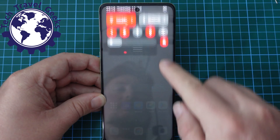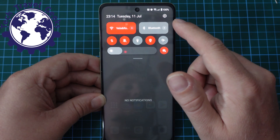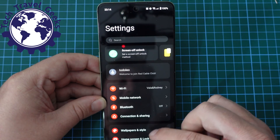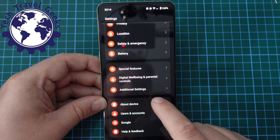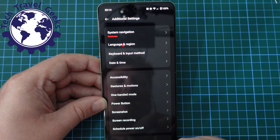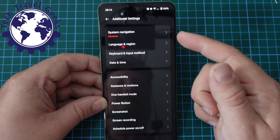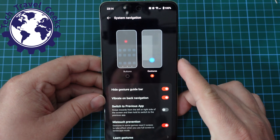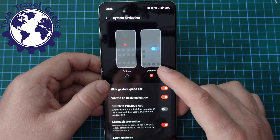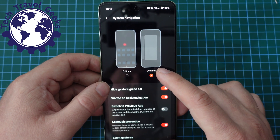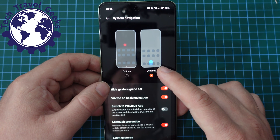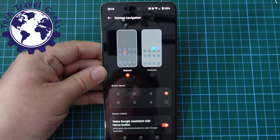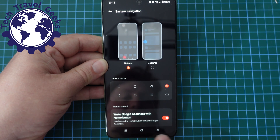First thing to do is pull down your notification shade. At the top right, you have what is a very stylized version of a cog. Tap on that, and then in your settings screen, scroll down to pretty much the bottom and select Additional Settings. At the top of the next screen, you'll have System Navigation. Tap on that, and you have a quick screen showing you how to choose gestures, which is already preset and is the default when you're setting up your OnePlus Nord C3 Lite 5G. Then you can choose Buttons if you prefer buttons. So as you can see, I've just pressed Buttons and I immediately have them.